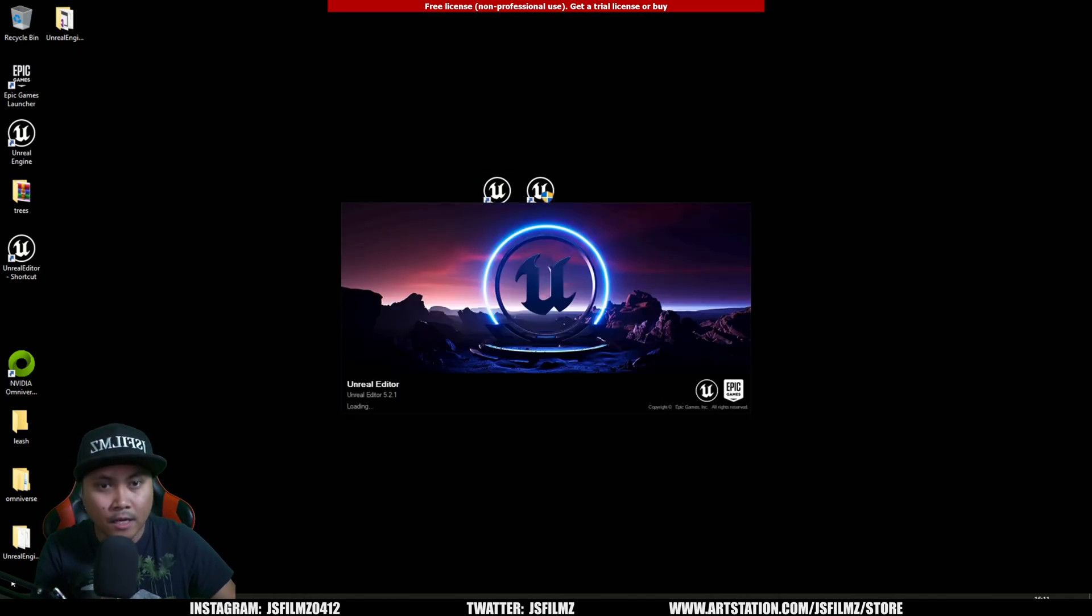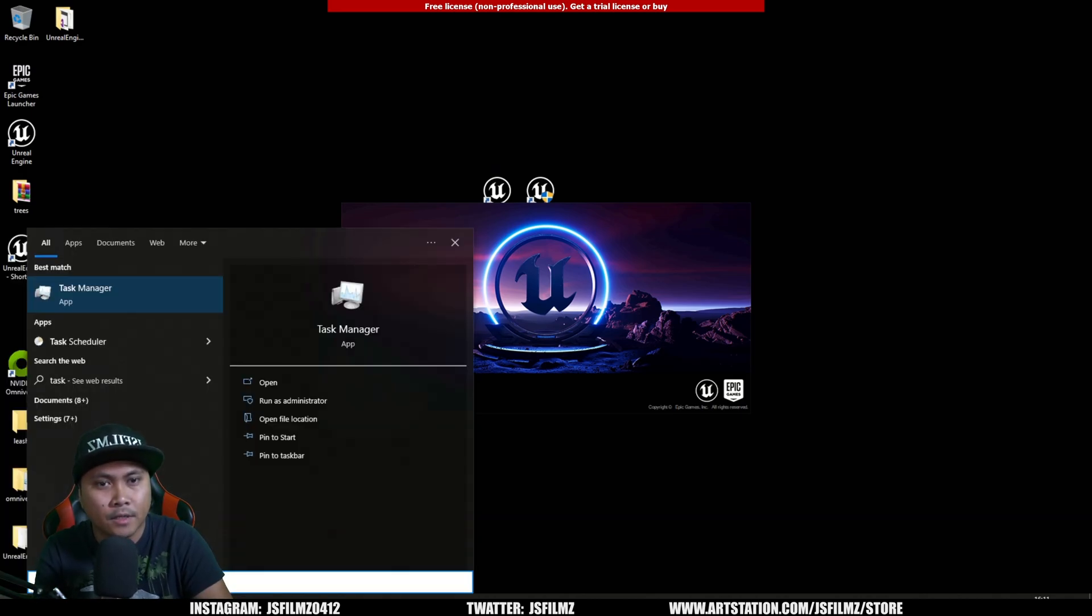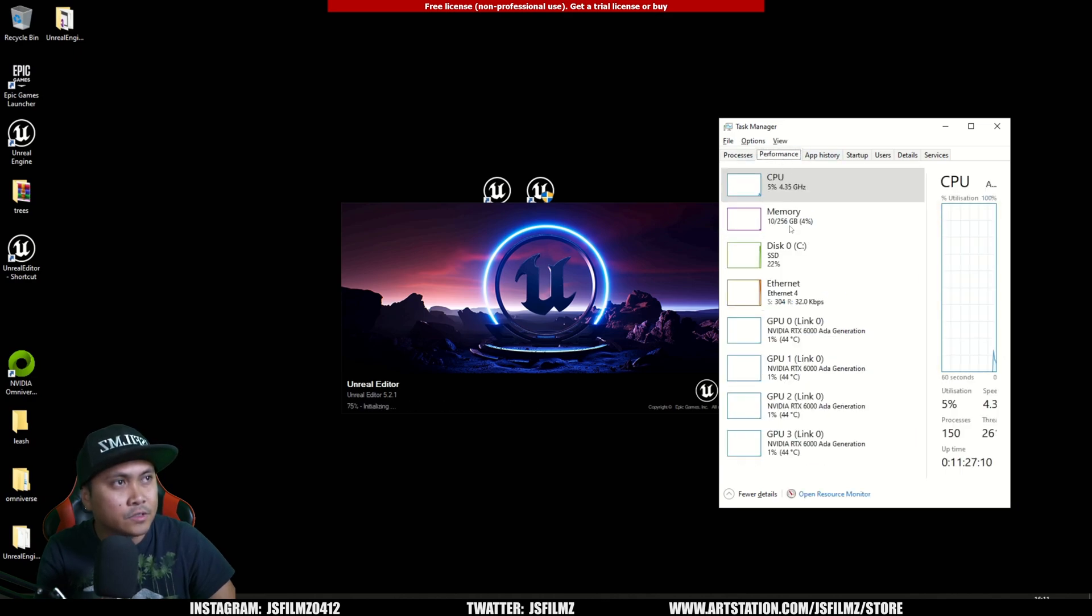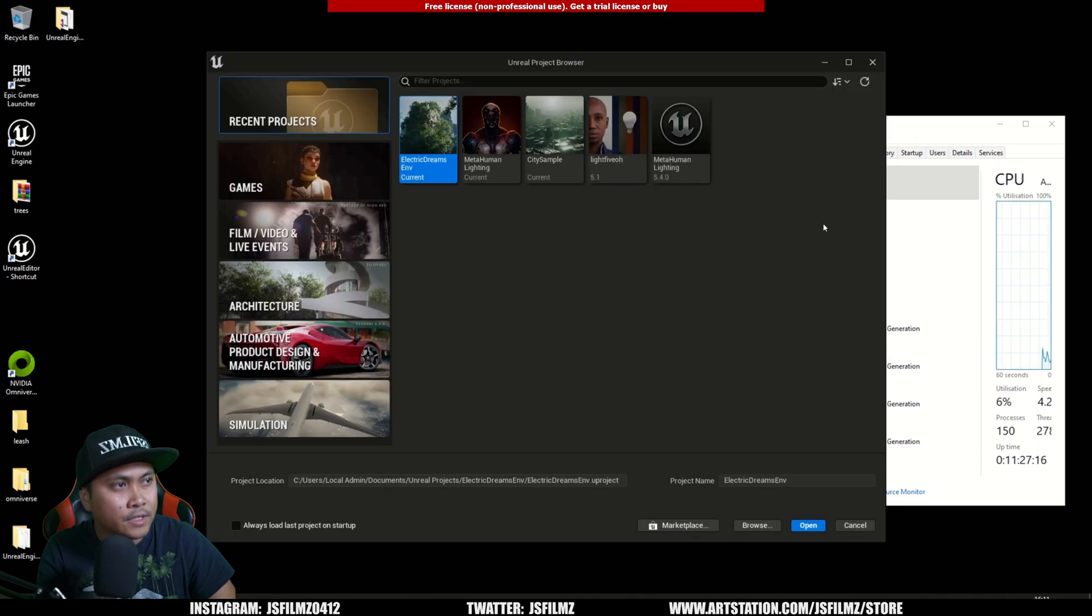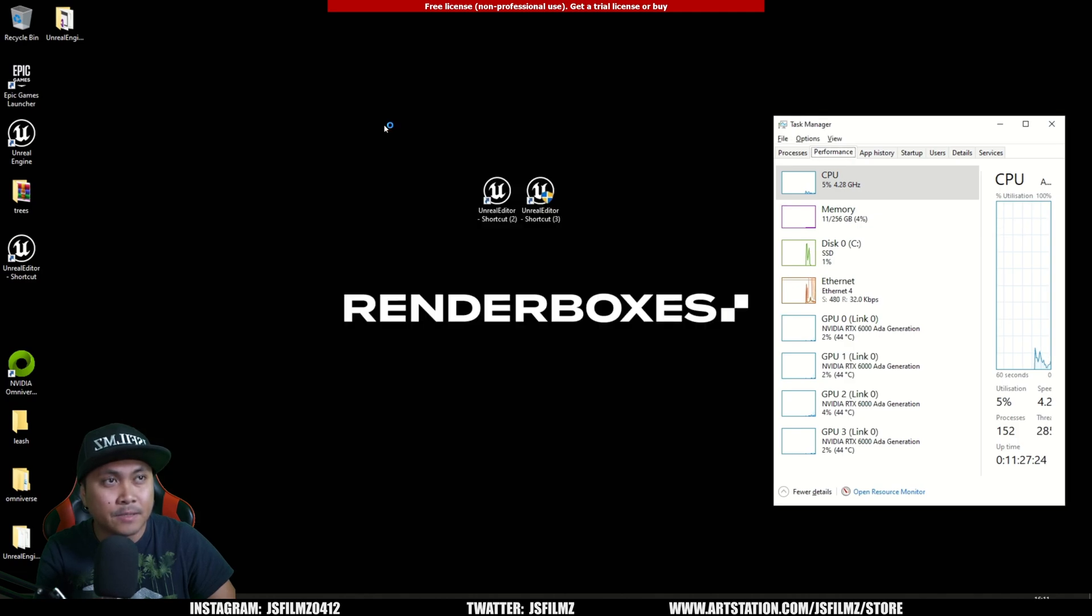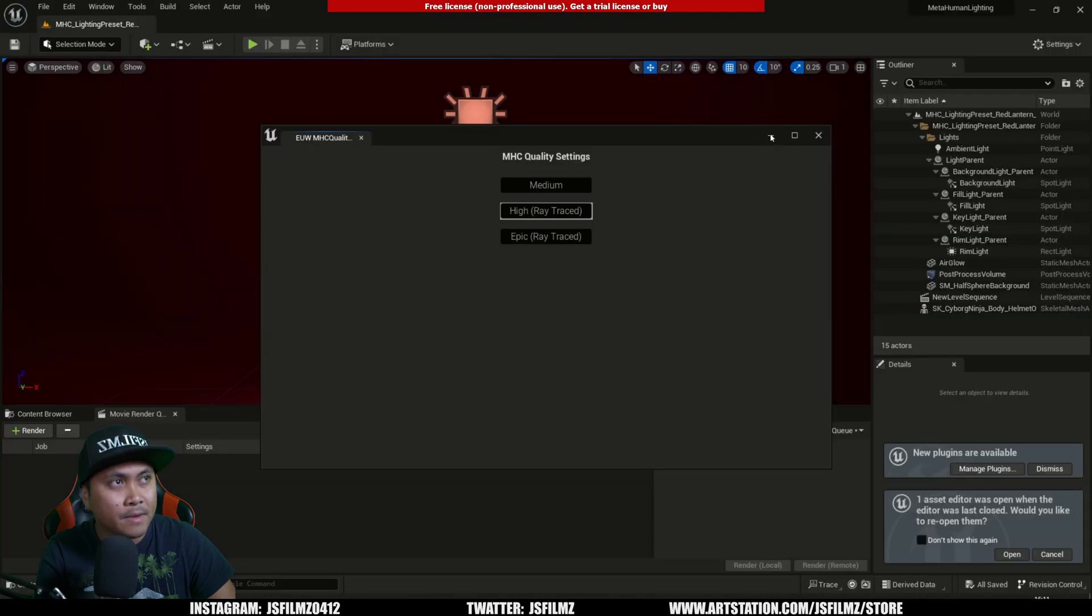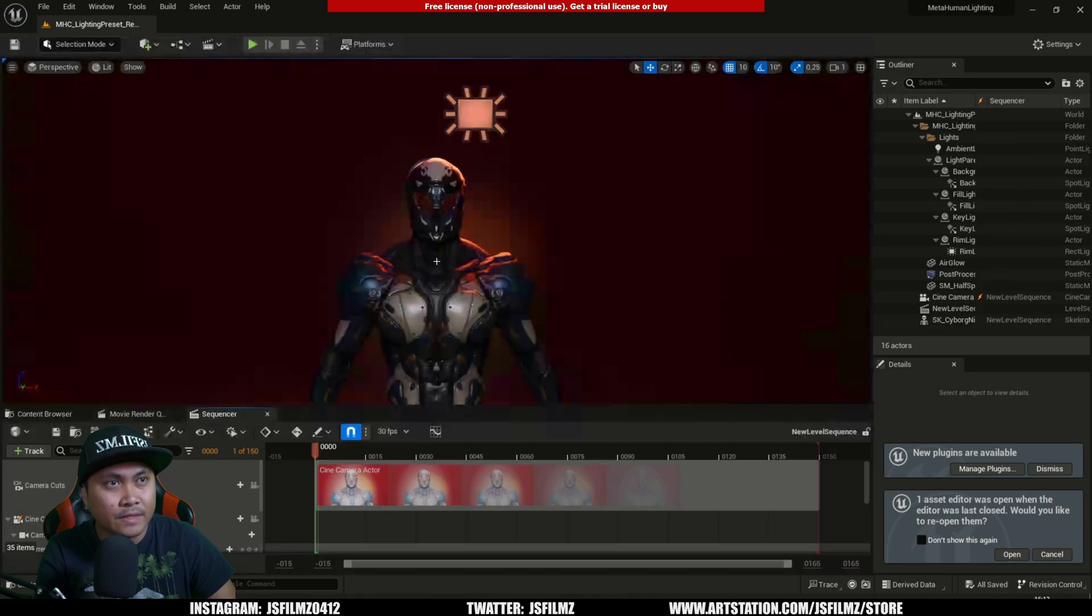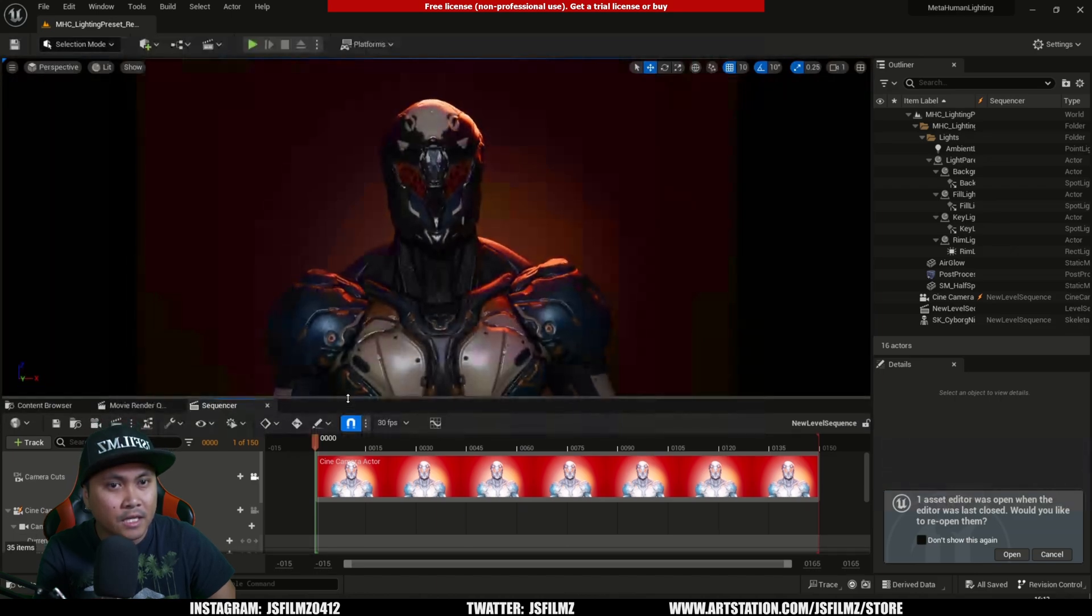Let's test this out and open up our task manager. We have four RTX 6000 Adas - this is the new RTX Adas. I created a simple scene with a cyborg from the marketplace and the MetaHuman lighting preset, so you can easily replicate it. I have a sequence ready to go with a camera right in front.